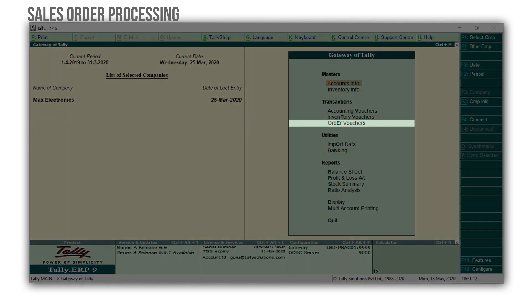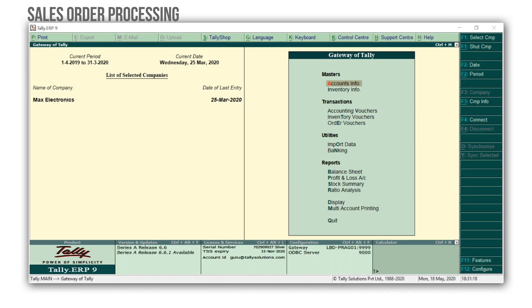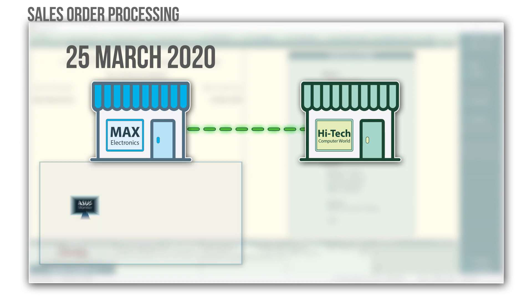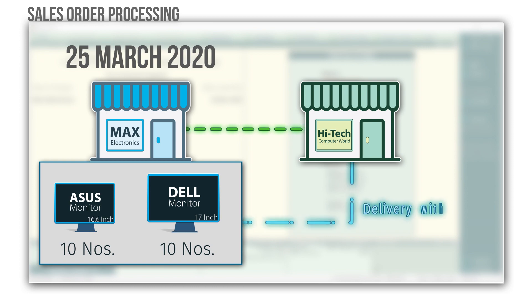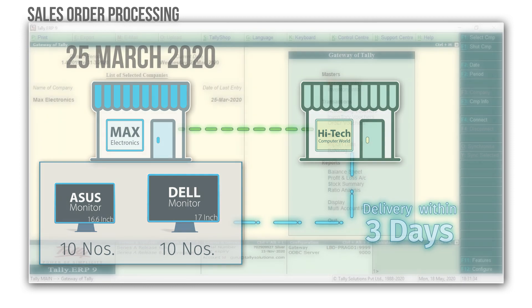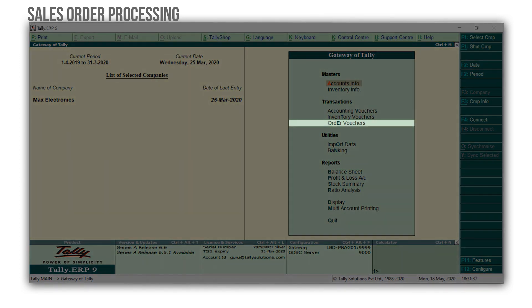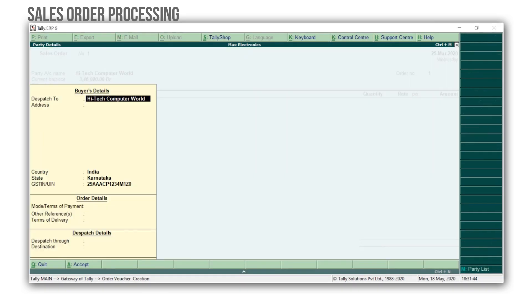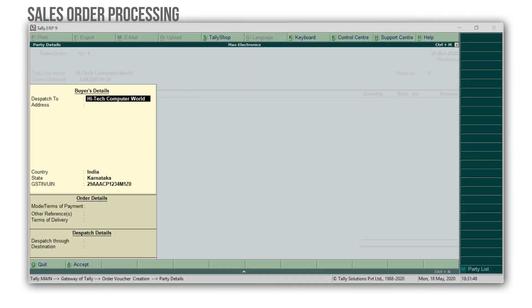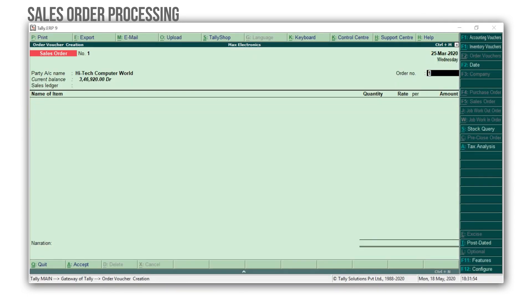Now you can see that order vouchers are available right below inventory vouchers under the transaction section. Let's say that on the 25th of March, Max Electronics has received an order from High-Tech Computer World for delivering 10 Asus 16.6 inch monitors and 10 Dell 17 inch monitors. This needs to be fulfilled in the next three days. To record the sales order, select order vouchers and press Enter. Select the customer's ledger — I will select High-Tech Computer World. The customer's details are automatically captured from the ledger. Press Ctrl A in this section. The order number will be captured automatically; however, you can change it as per your wish or pre-define the order number format.